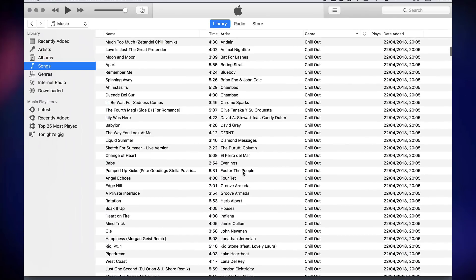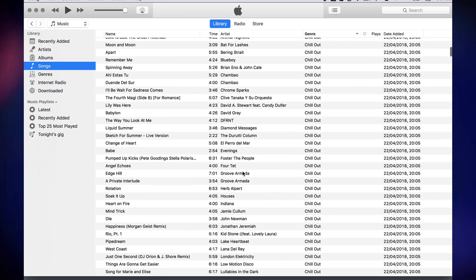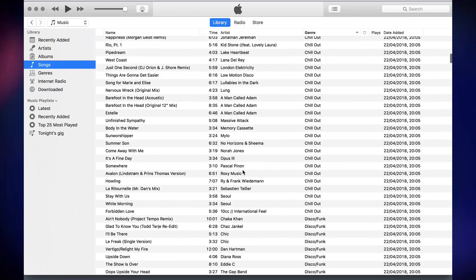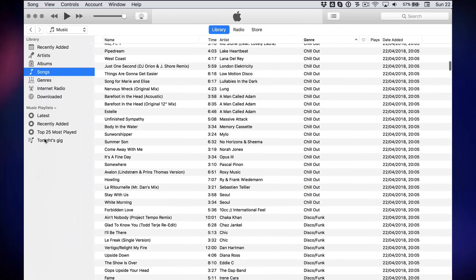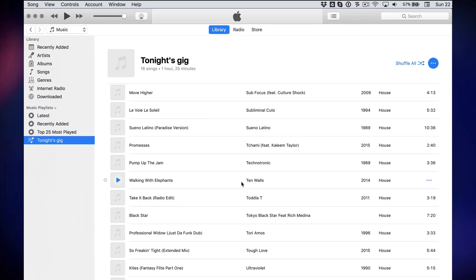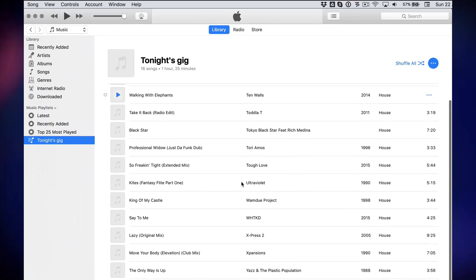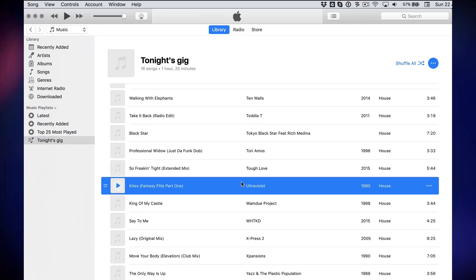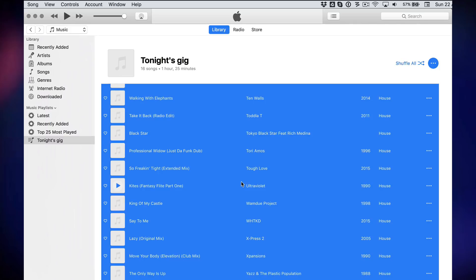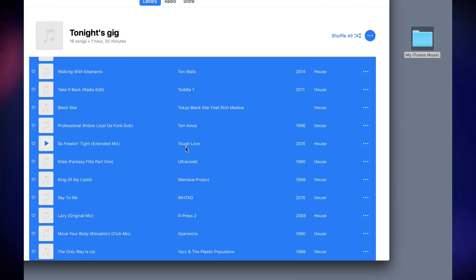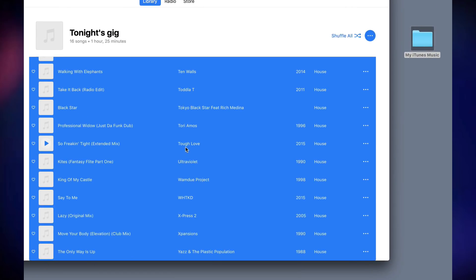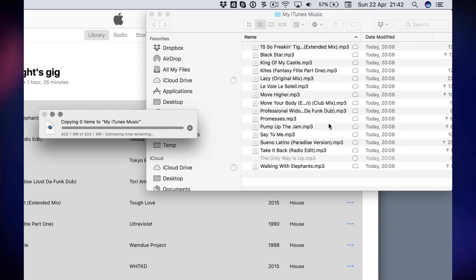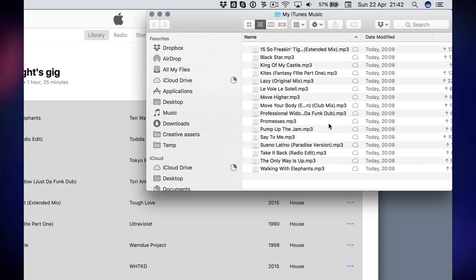At least they're somewhere on your computer. So once we have done that little thing, we move to either one of our playlists, and this is a playlist I just kind of arbitrarily made called Tonight's Gig. We highlight all the tunes, we click on them, and we drag it to our external folder. It's that simple. We let go, and look, they're all copying across, and that's it.